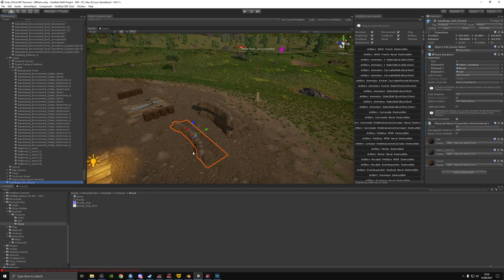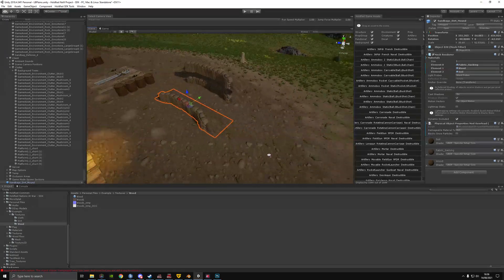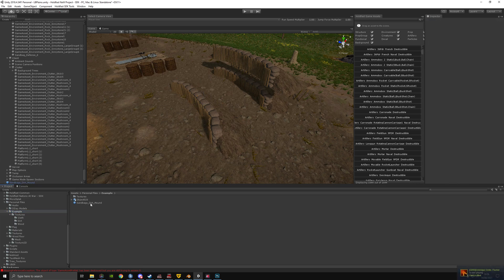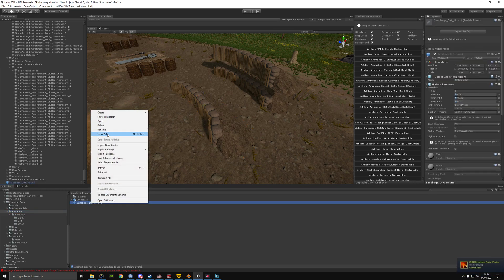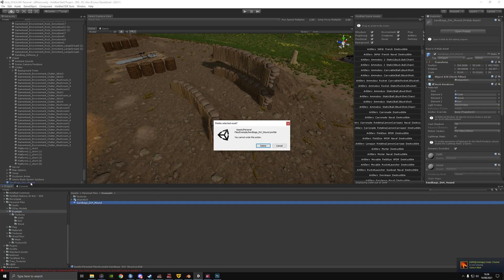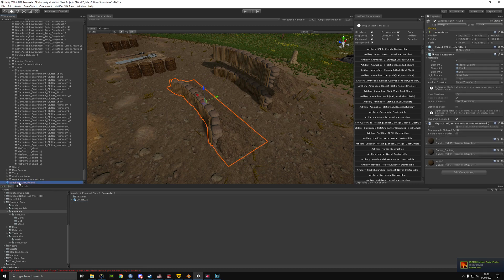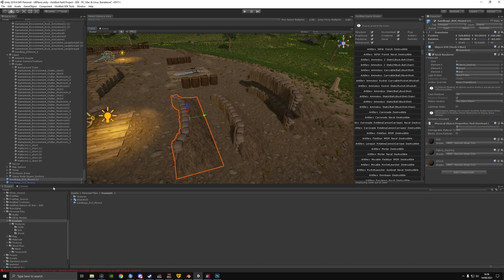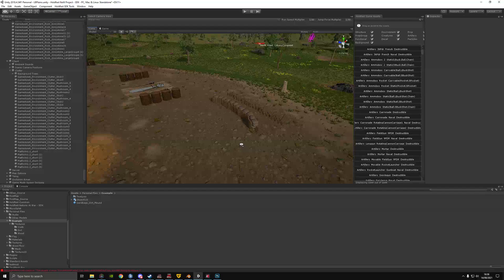You'll probably want to save it as a prefab — make all your changes, go into personal or my example, delete the old prefab, make a new prefab, drag it in there, and now it's saved. Every time you drag it in it's a copy. This is basically all you need to do.